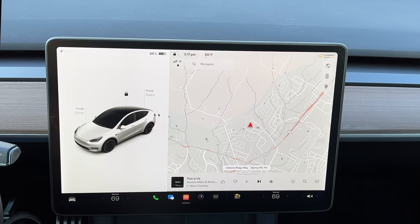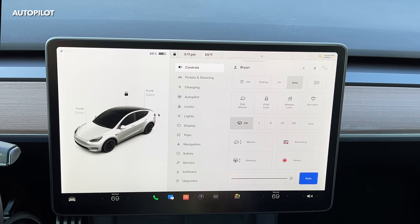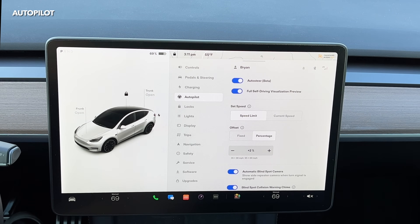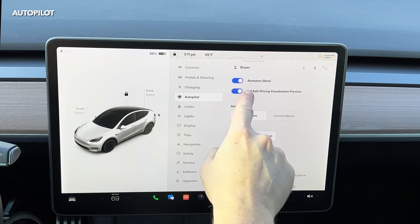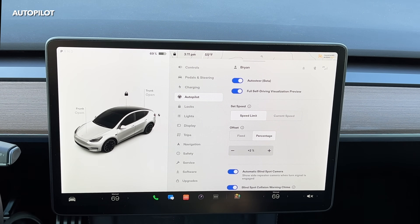Let's head outside and show you how Autopilot, which comes standard with every new Tesla, works. Now that we're in the car, we're going to head to the Autopilot settings page just to take a look at that. Going down to Autopilot, you can see that I have Auto Steer — which is Beta — turned on. I have Full Self Driving Visualization Preview turned on, although that is not actually full self-driving. I do not have FSD on my car. I just have the stock Autopilot that comes with every Tesla.